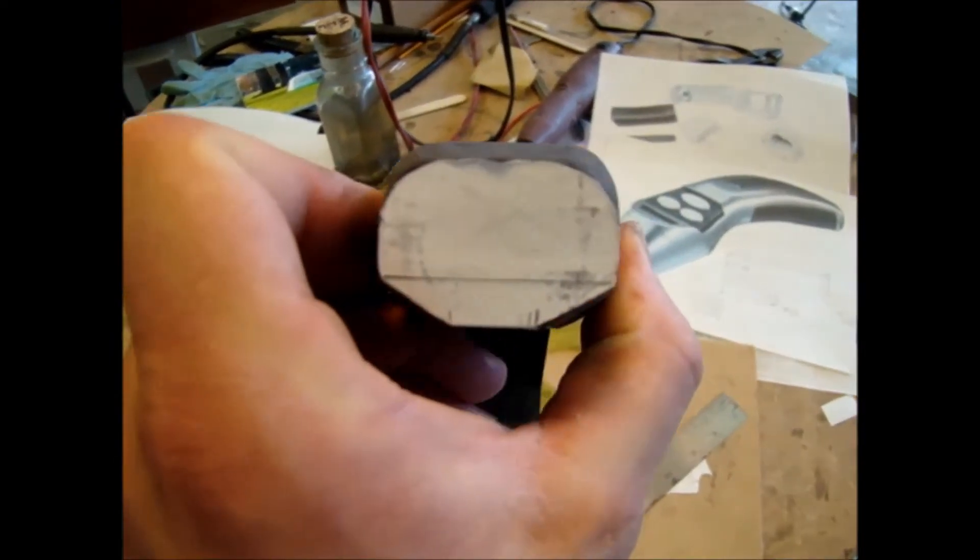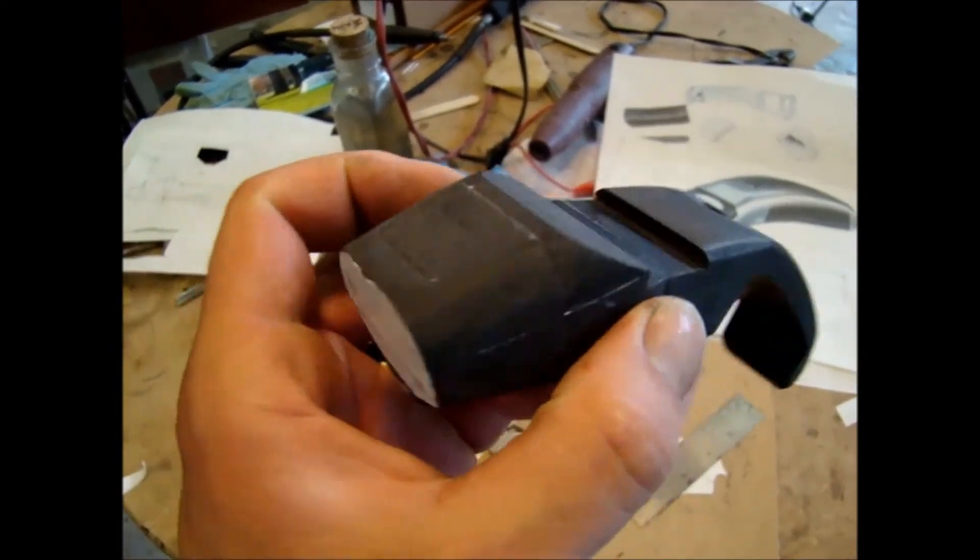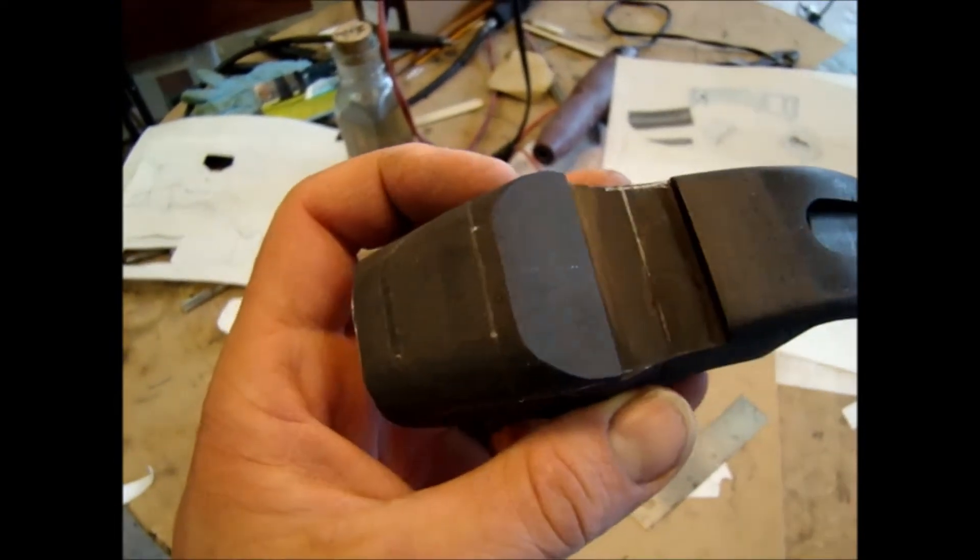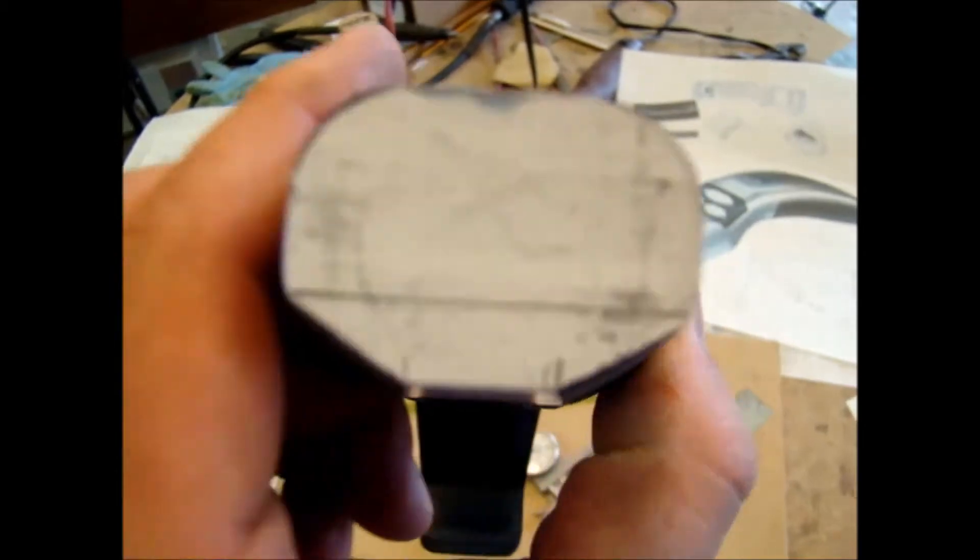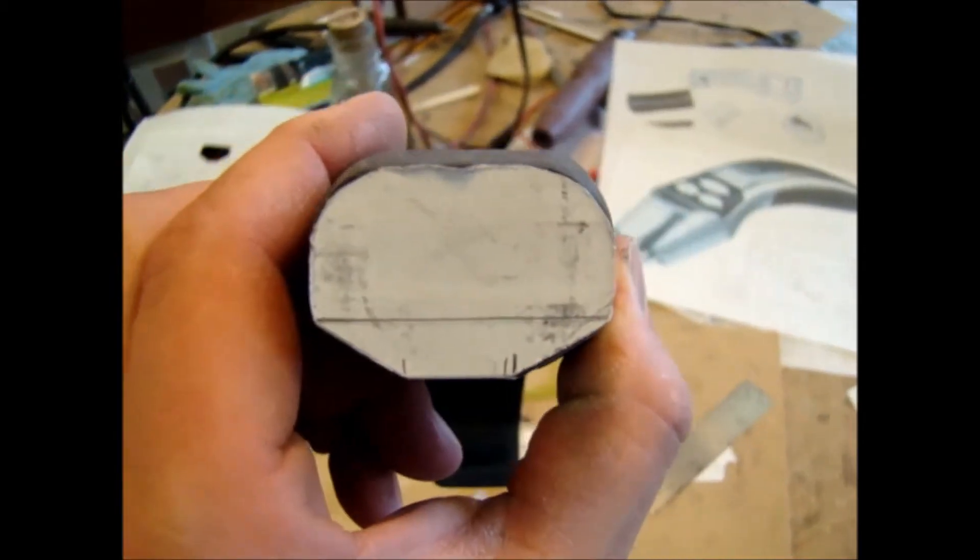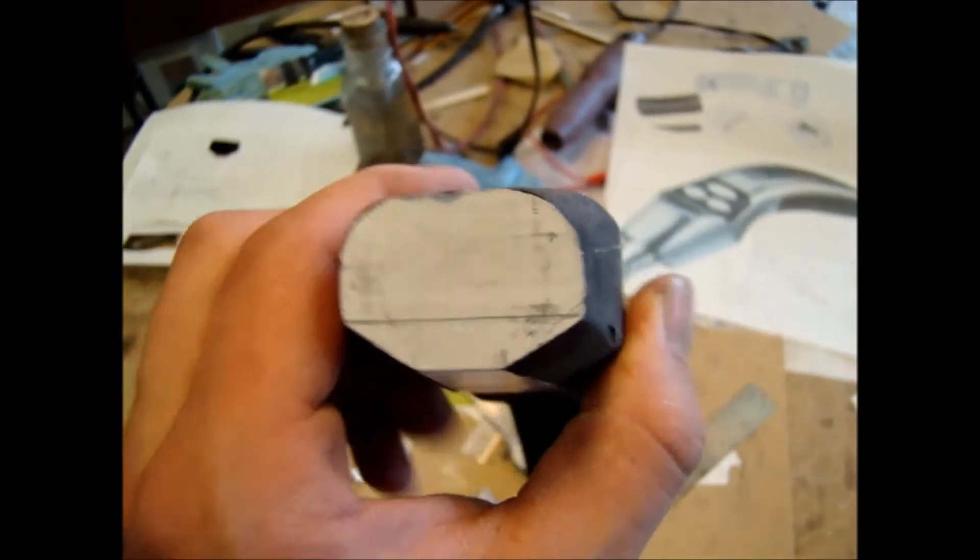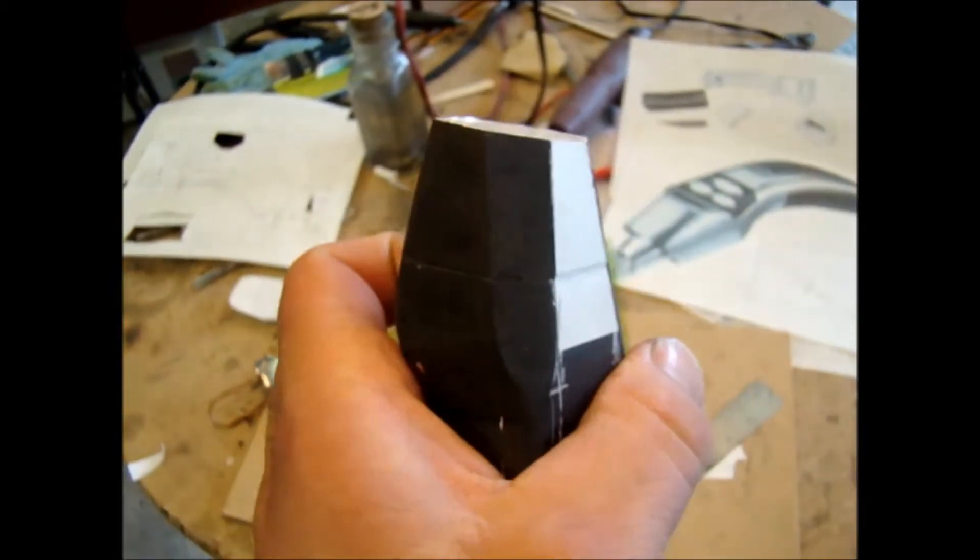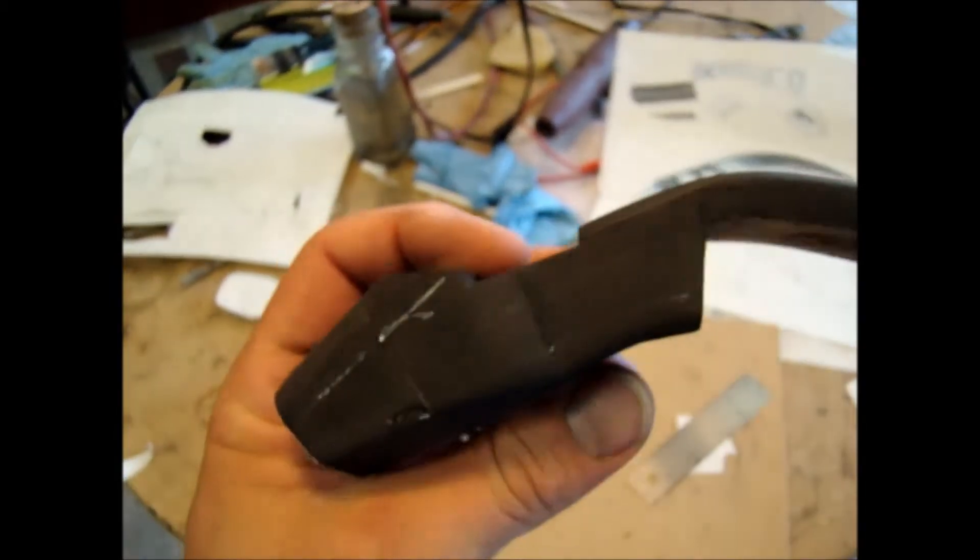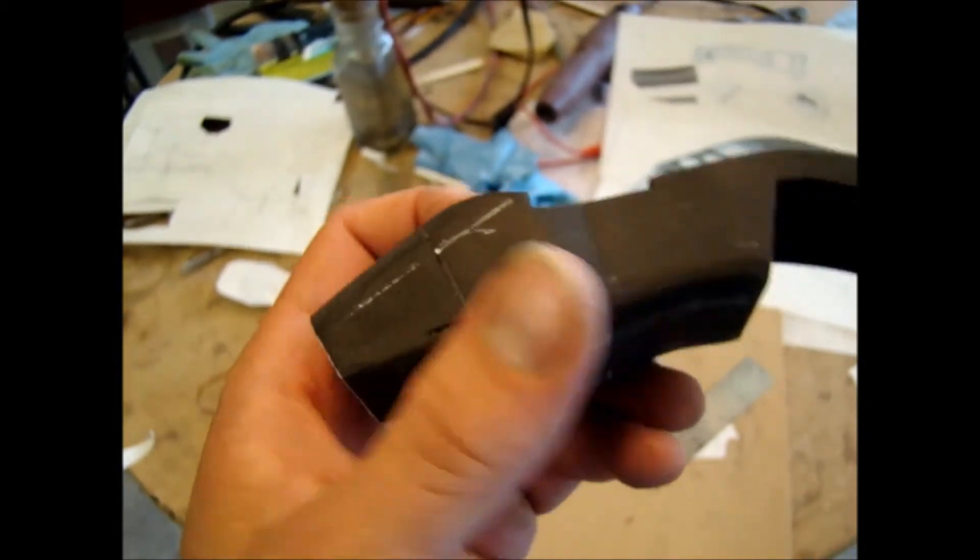As you can see I used a self-adhesive paper so I can draw my lines, get all the angles correct so I know where to sand. It's going to need a little bit of filling.